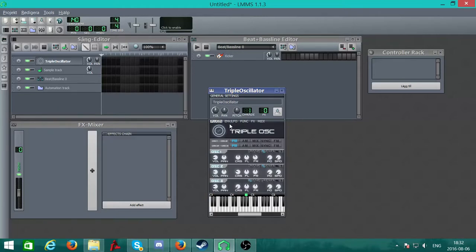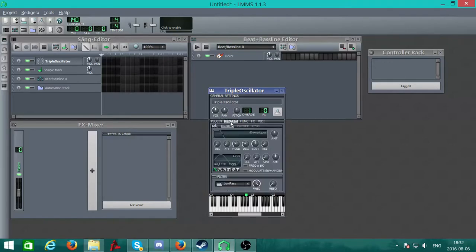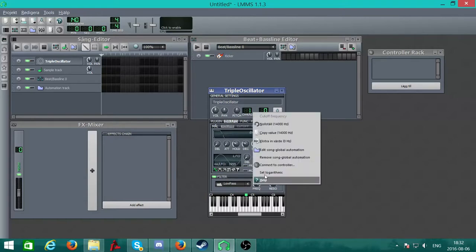Now go from the plugin to ENV/LFO. Go down here and activate this filter, then right-click the frequency.